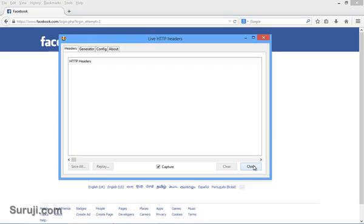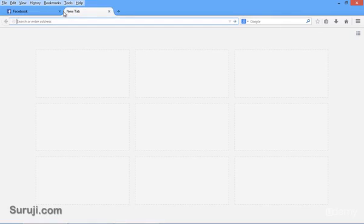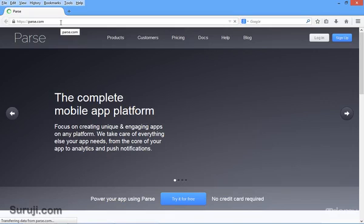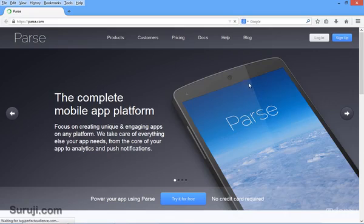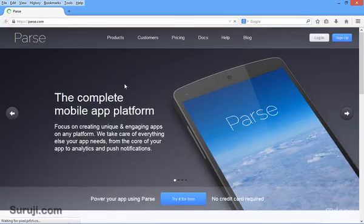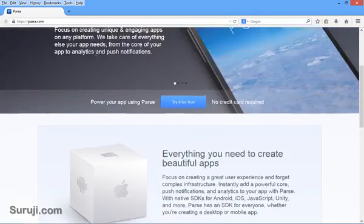I will go ahead and close this. Now our next add-on is the User Agent Switcher. This is quite interesting here. Let's visit parse.com. User Agent Switcher is mostly used to change our user agent and to check the mobile version of any website. You can see here parse.com PC version, but we know that parse.com has a mobile version running.